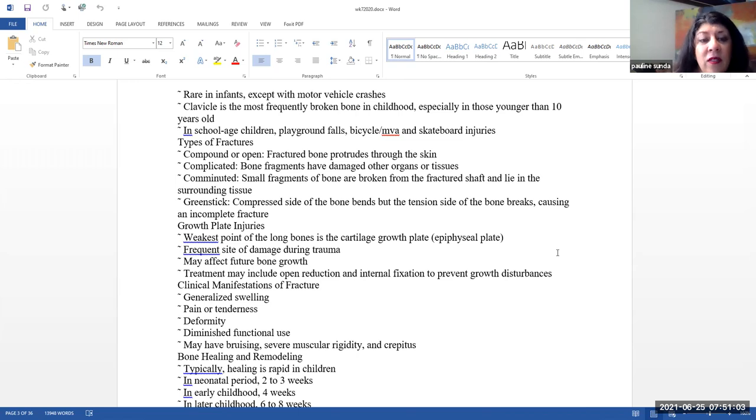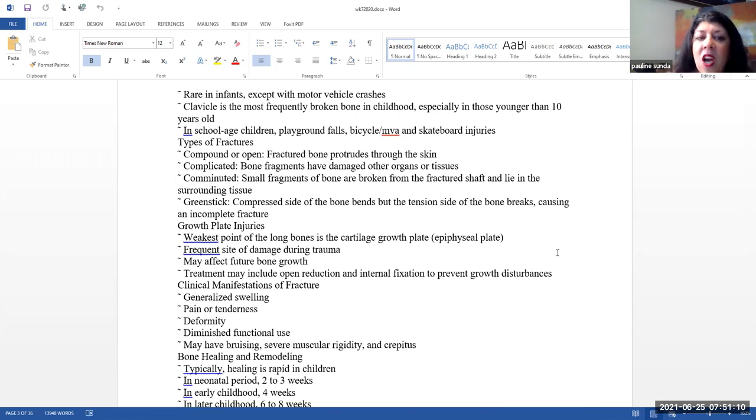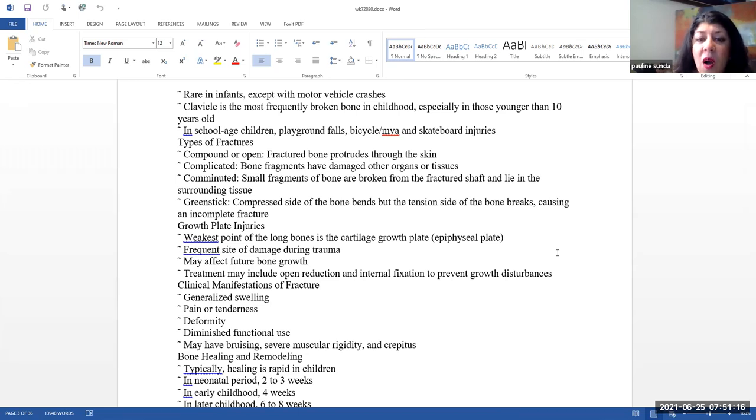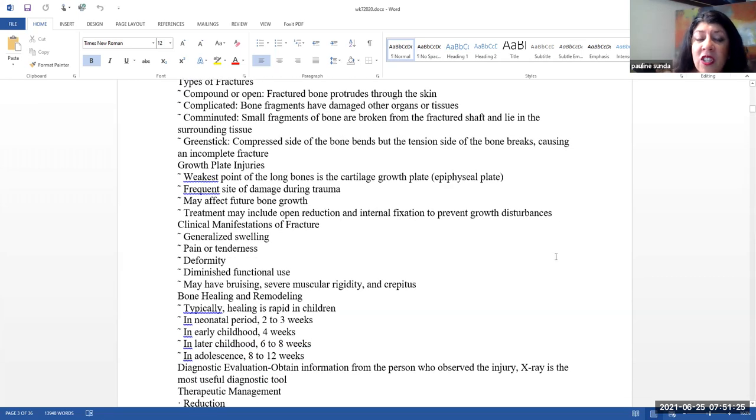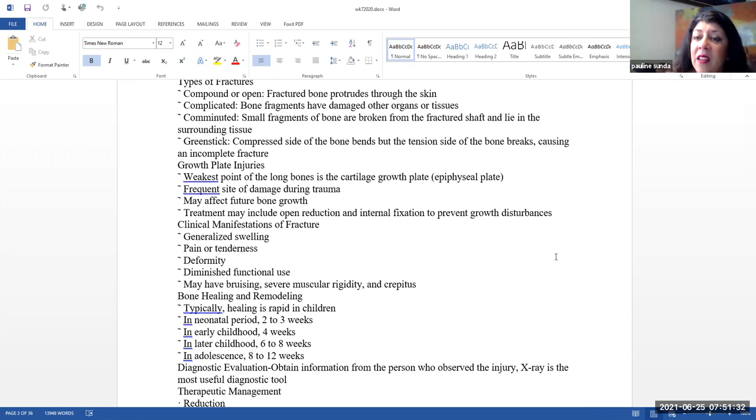There are quite a few different types of fractures. You can have an open or compound fracture where the bone protrudes through the skin, a complicated fracture where the bone fragments have damaged other organs or tissues, a comminuted fracture where small fragments of the bone are broken from the fractured shaft and they can lie in the surrounding tissue. A green stick fracture is where one side of the bone is compressed and bent, but the other side of the bone is actually still intact, causing an incomplete fracture.